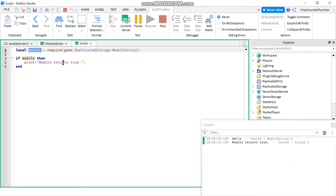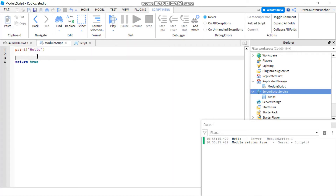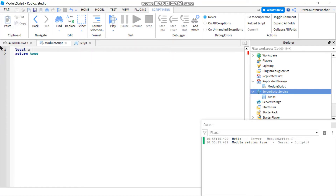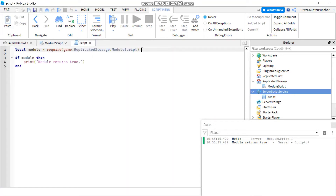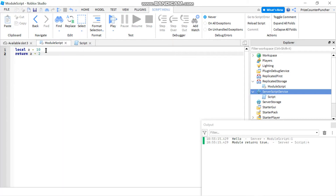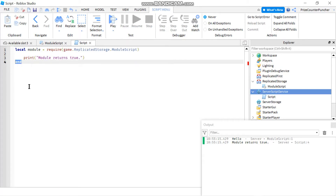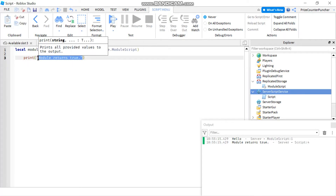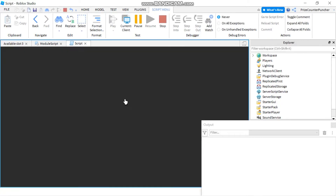With a module script you can return a value or a variable — a variable is also considered a value. For example, declare a local variable: local a equals 10, then return a plus 2. Back in our main script, our module variable is now going to contain 10 plus 2, which should be 12. Let's print it out and confirm — and there it is, it returned 12.